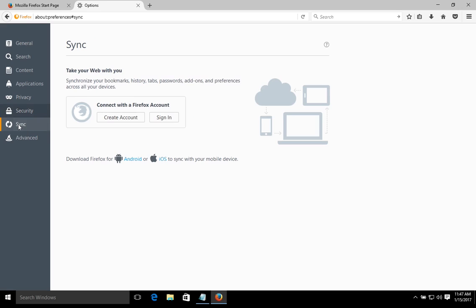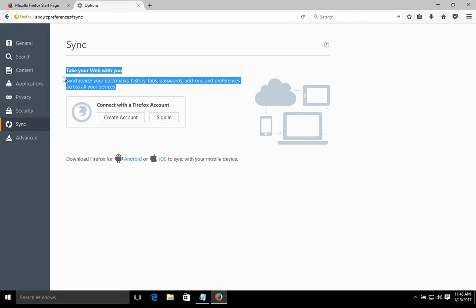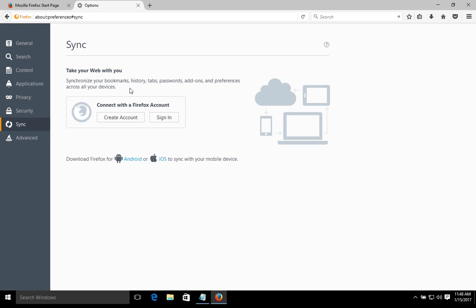Under Sync, you can create an account which will sync your information across devices. If you make changes on your home computer and then sign into Firefox at work with the same account, those changes will carry over. All that data is encrypted, so we do recommend doing that — it's a very handy tool.